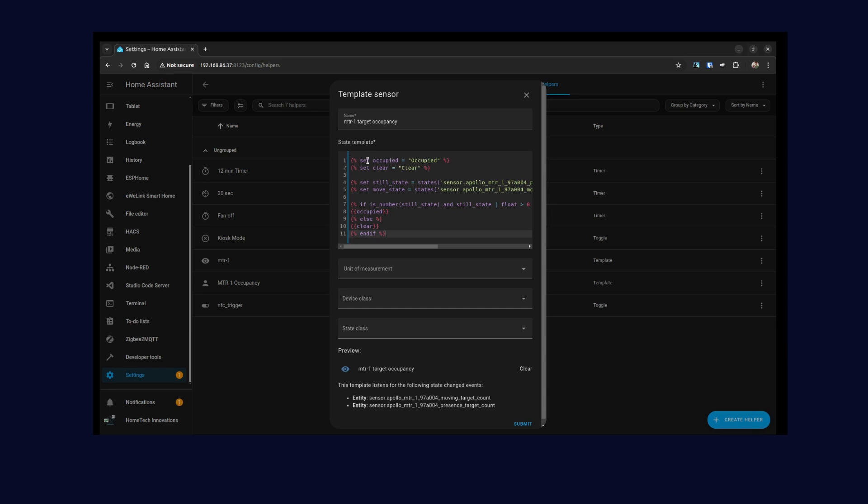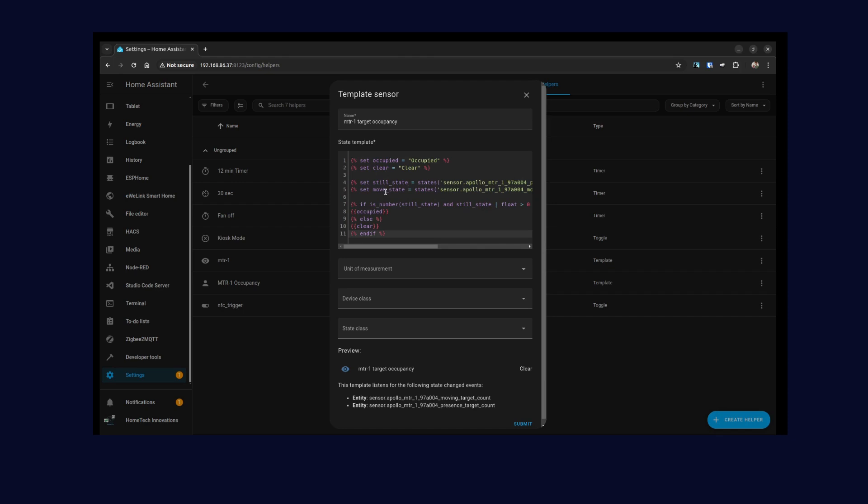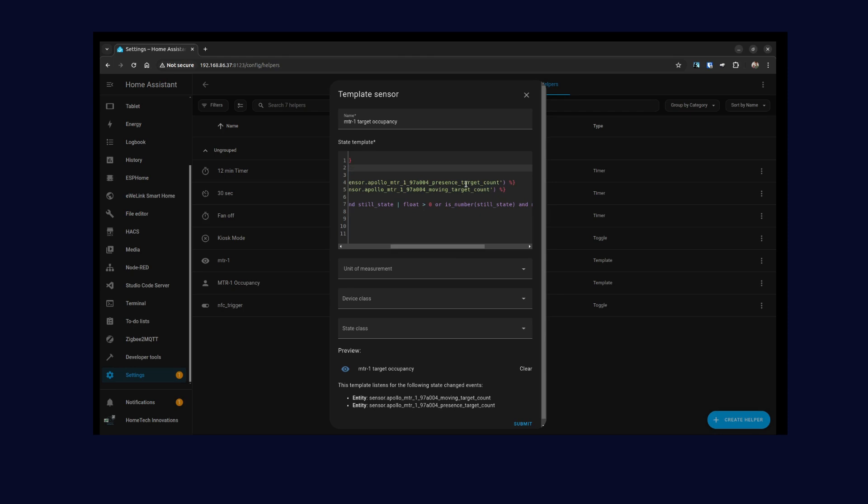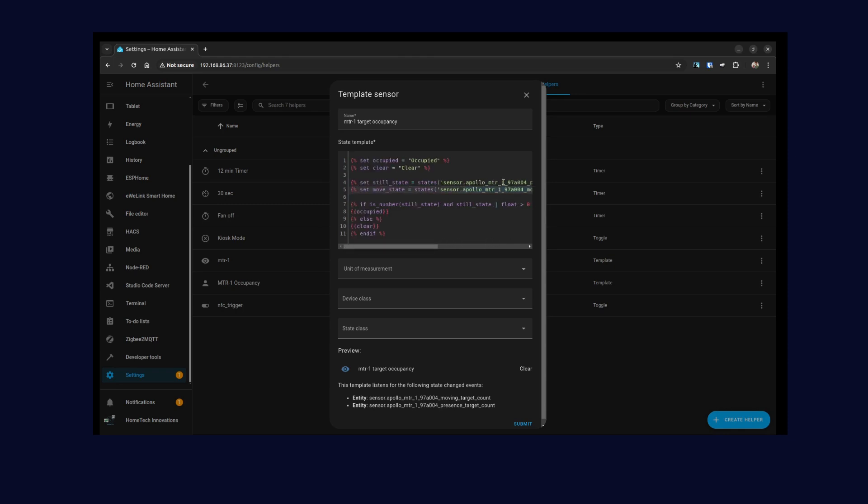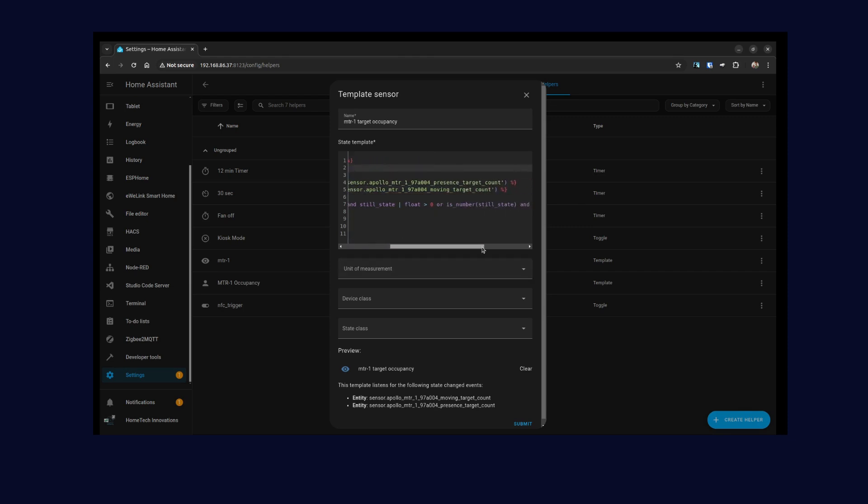Later on I'll show you how you can validate this code or write this code and test it out before you paste it here. But since I've already done that, I've directly pasted it here. In short, what I've done is created two variables for occupied and clear. I'm using the target count and the moving count, and just checking whether the target count or the moving count is greater than zero. Then it's occupied, otherwise it's clear. I think I need to change this because I need to check the still state and the move state.